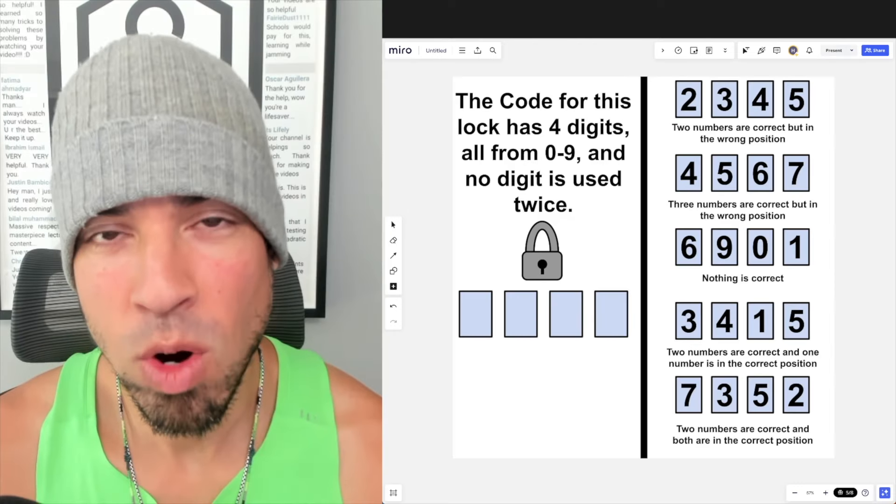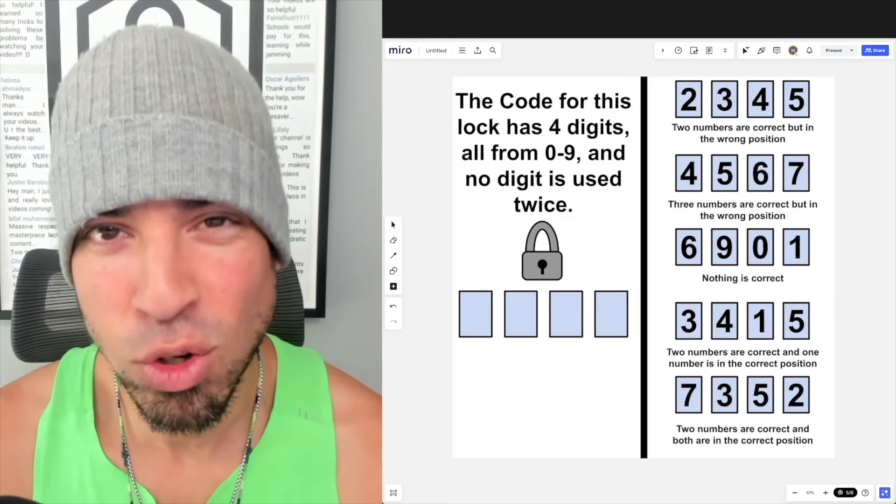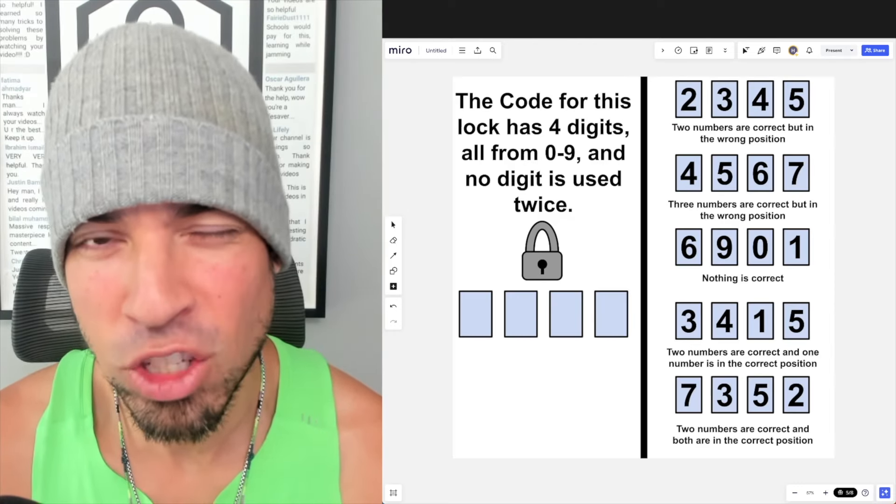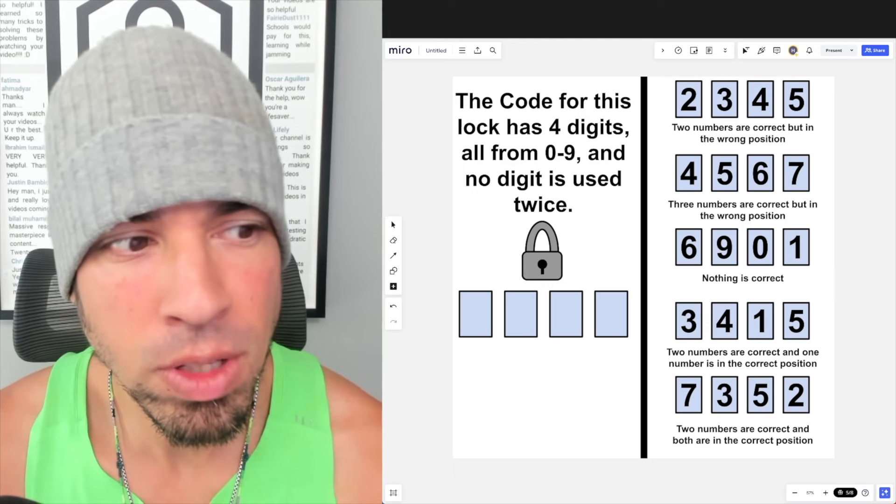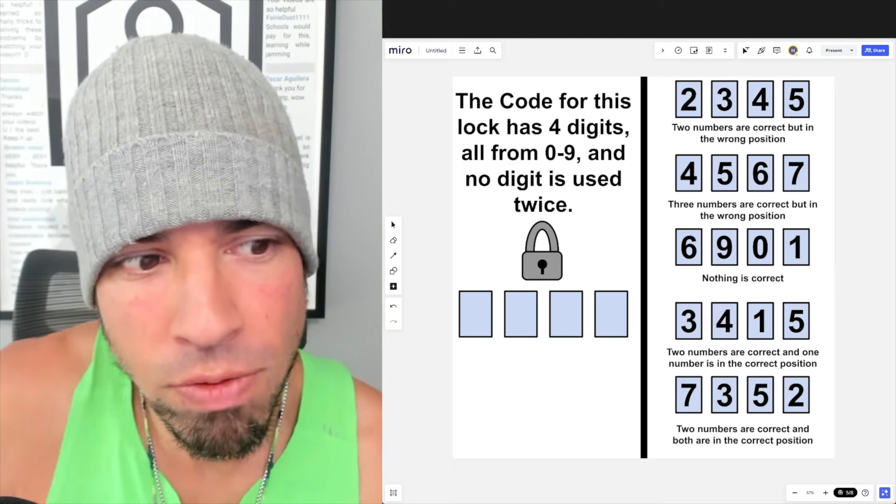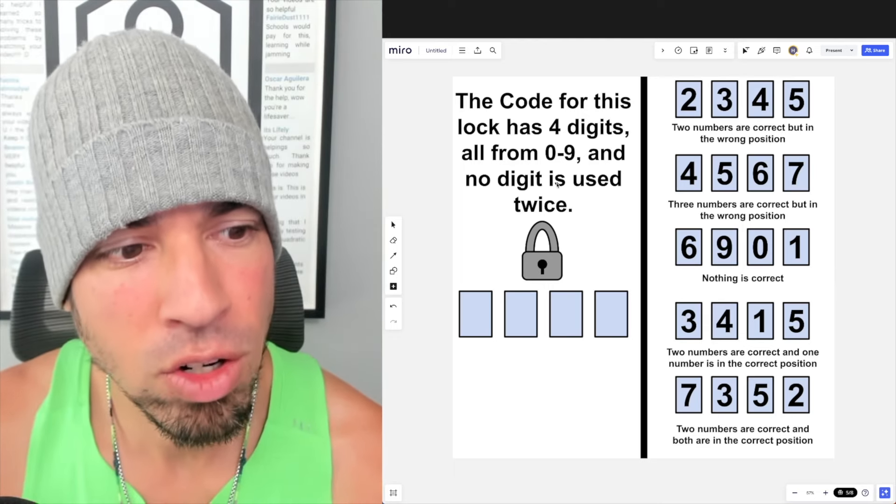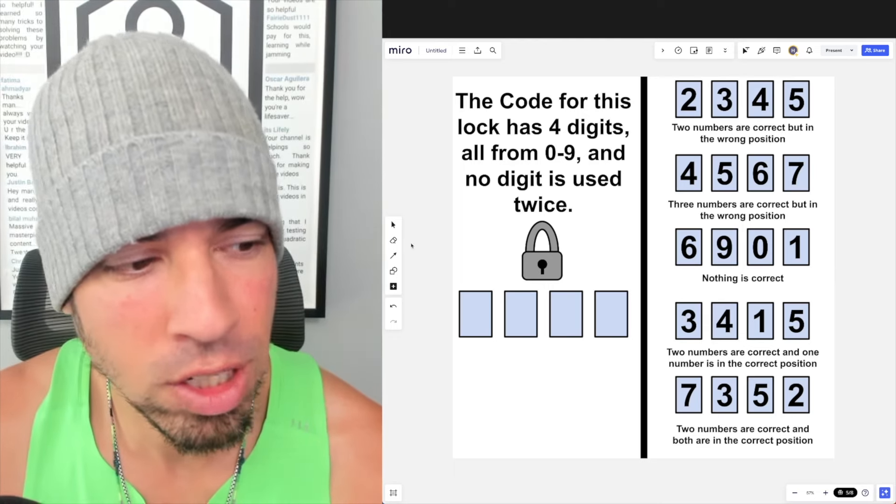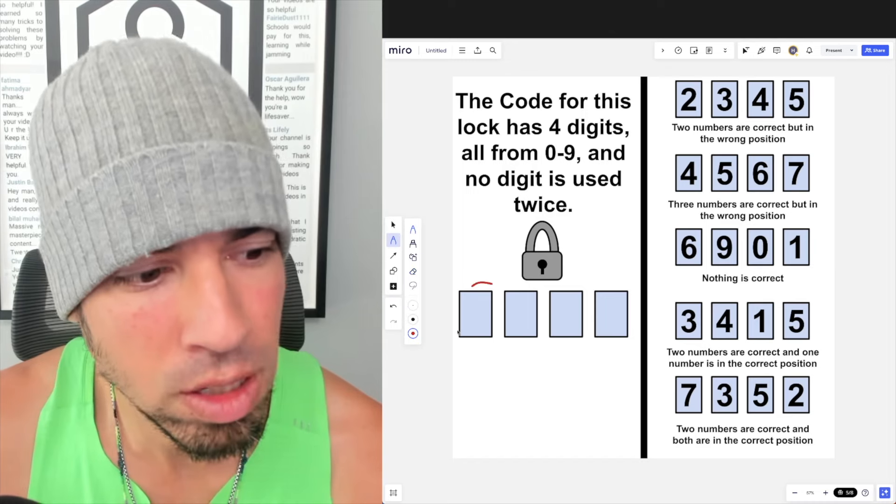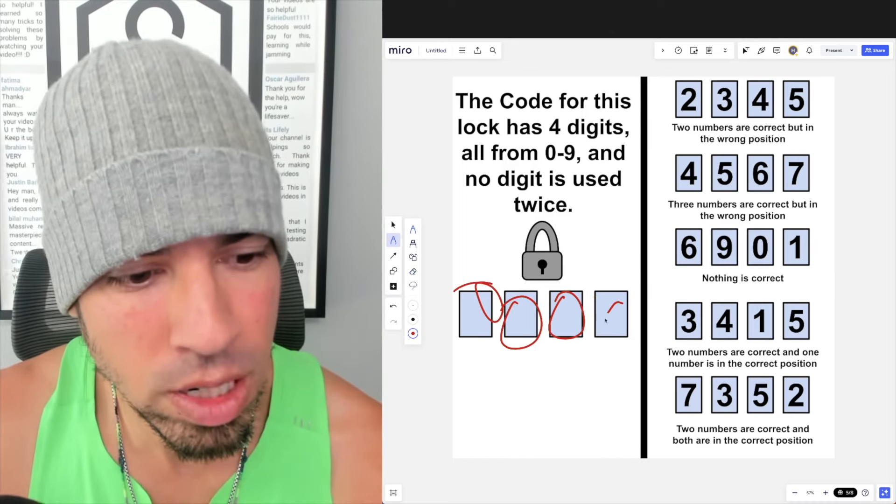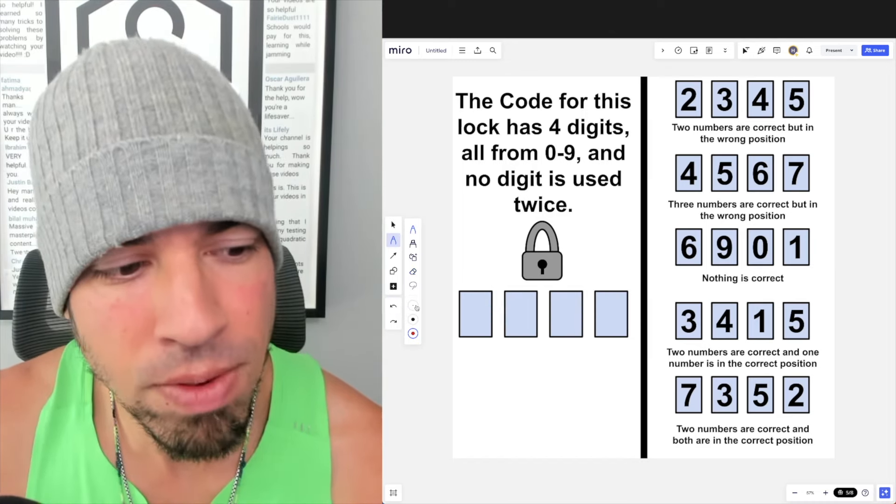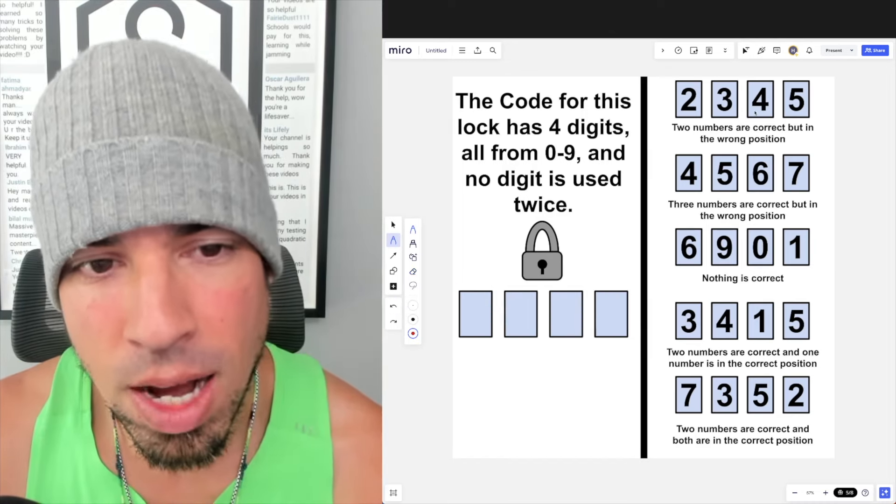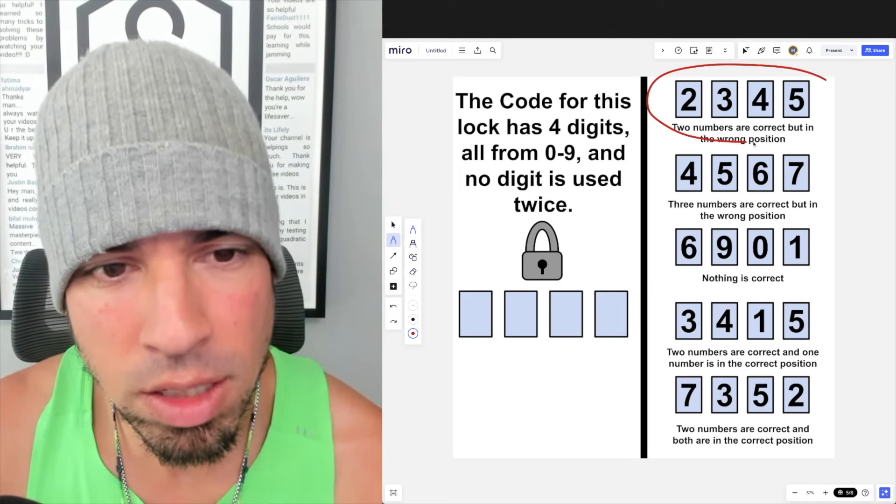What's up everybody and welcome back to another math puzzle. In this one, the code for this lock has four digits, all from zero through nine, and no digit is used twice. So all of these spaces are going to be unique digits, and then we have the following five clues.